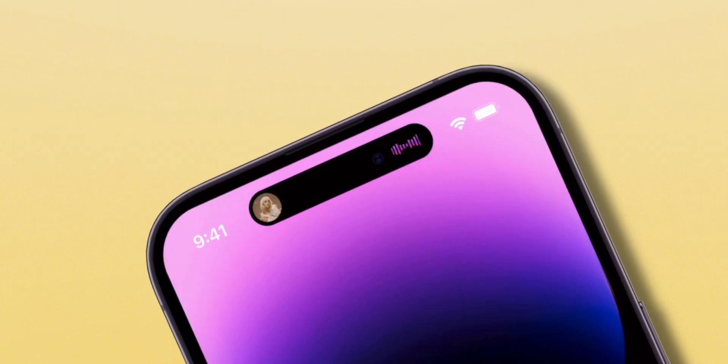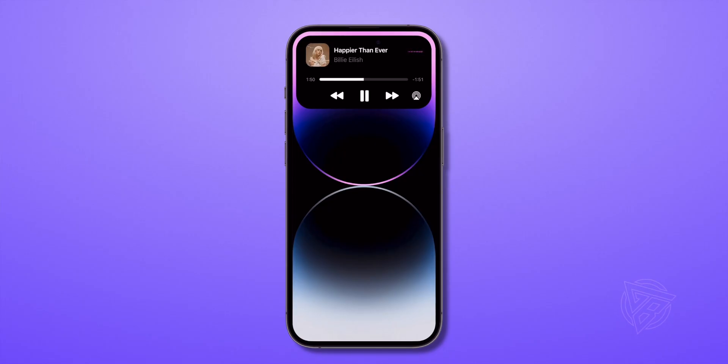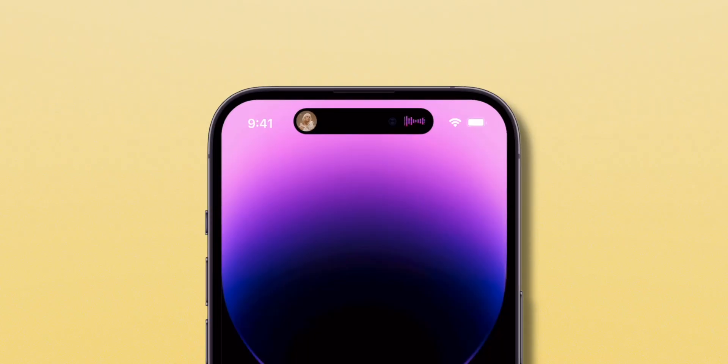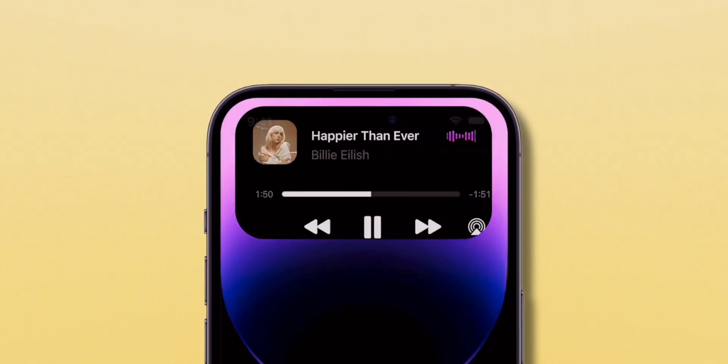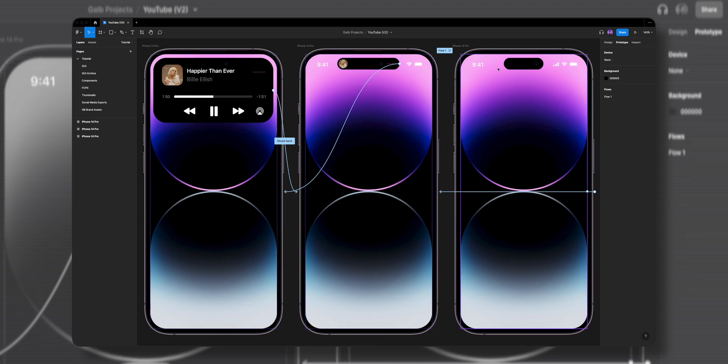Once you've got your mockup, let's begin creating the dynamic island. We're going to use a music app for our example. We'll start at the end by creating the full music player frame and work our way backwards to a simple dynamic island pill shape.